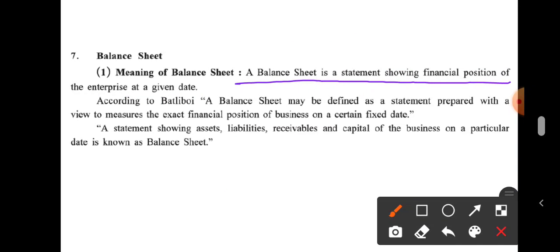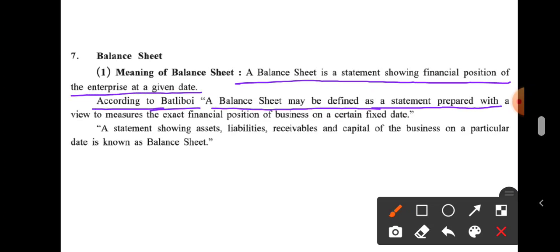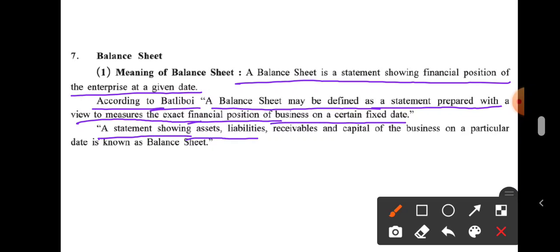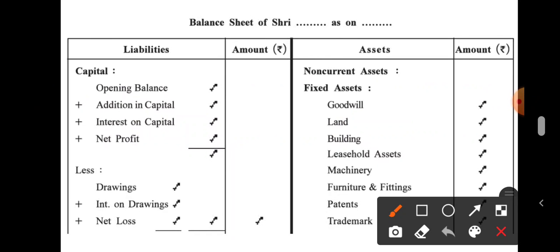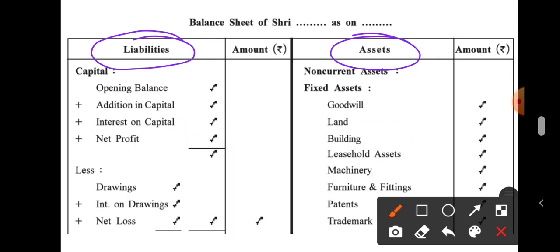A balance sheet is a statement showing the financial position of the enterprise at a given date. According to Bartley, a balance sheet may be defined as a statement prepared with a view to measure the exact financial position of a business on a certain fixed date. Another definition: a statement showing assets, liabilities, receivables, and capital of the business on a particular date is known as a balance sheet. Basically, a balance sheet is a statement with a liability side and an asset side.